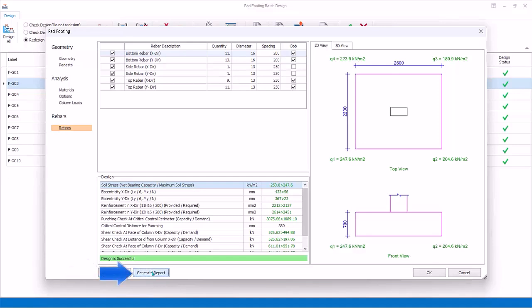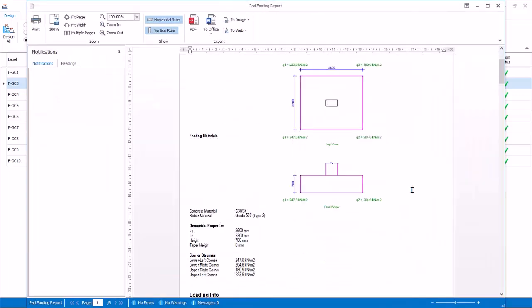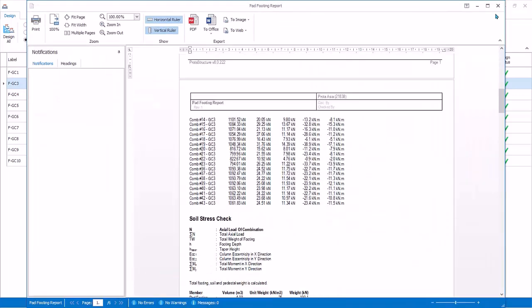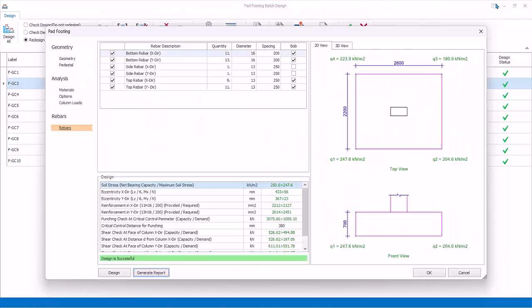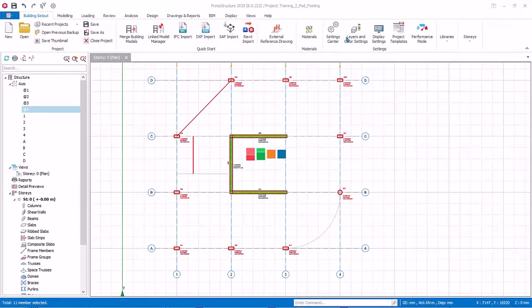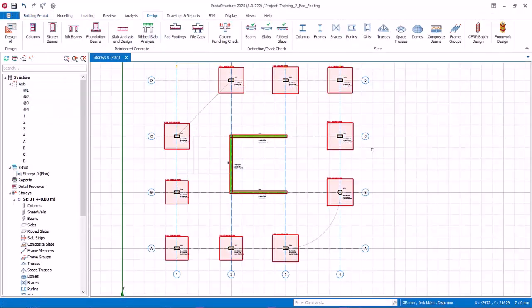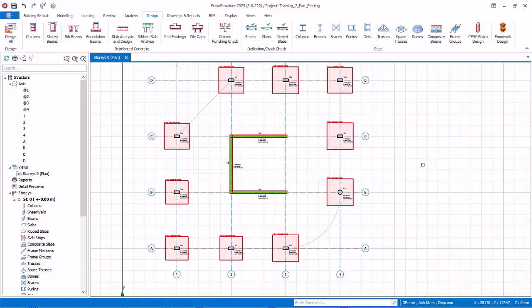Generate Report: Generate the detailed pad footing design report. Review the report. Close the report. Pick Cancel to discard all changes and exit the individual pad footing design dialog. Pick OK to exit the batch footing design dialog. The pad footings will be inserted under the selected columns as shown.